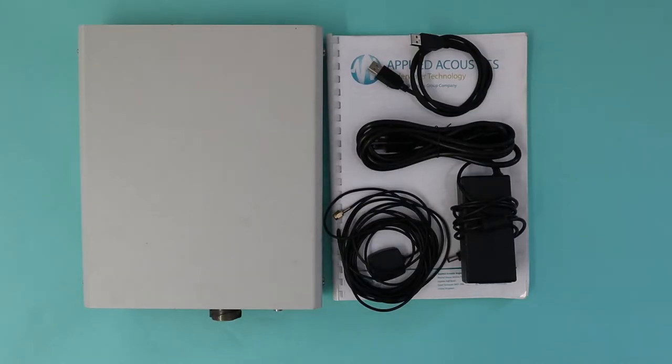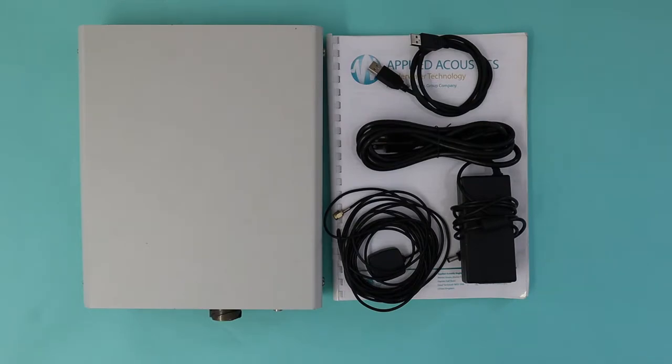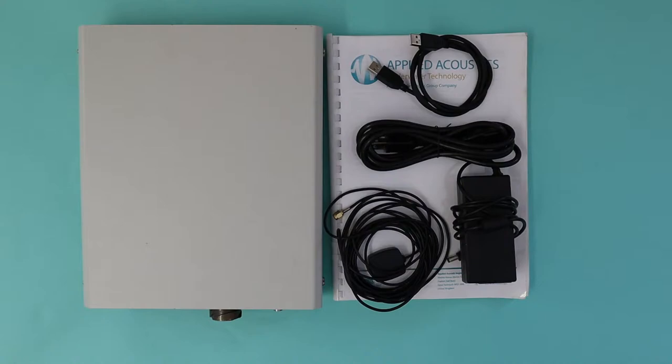Also provided with the console are a power lead, power block, a GPS antenna for the internal GPS system, a USB cable for connection with PC, a paper manual, and a USB containing the alpha software and a digital copy of the manual.